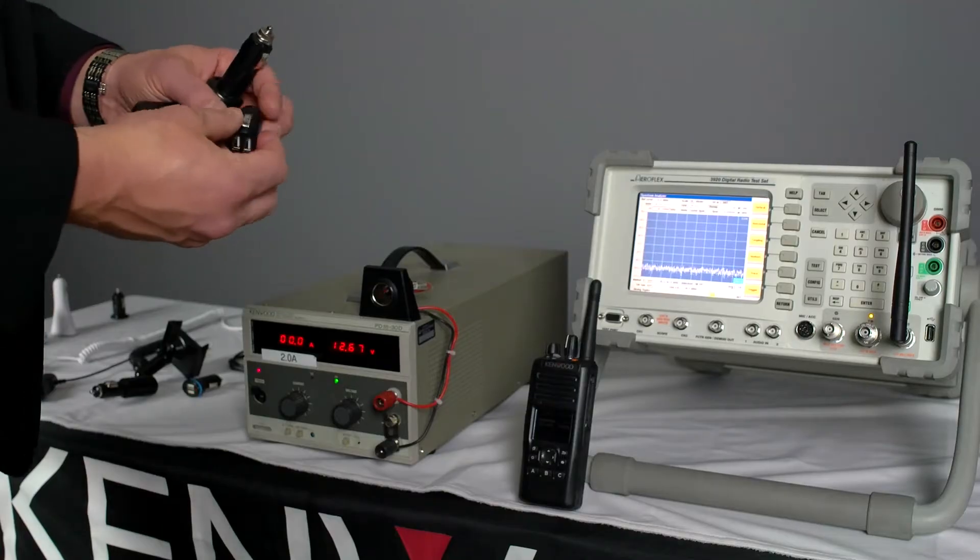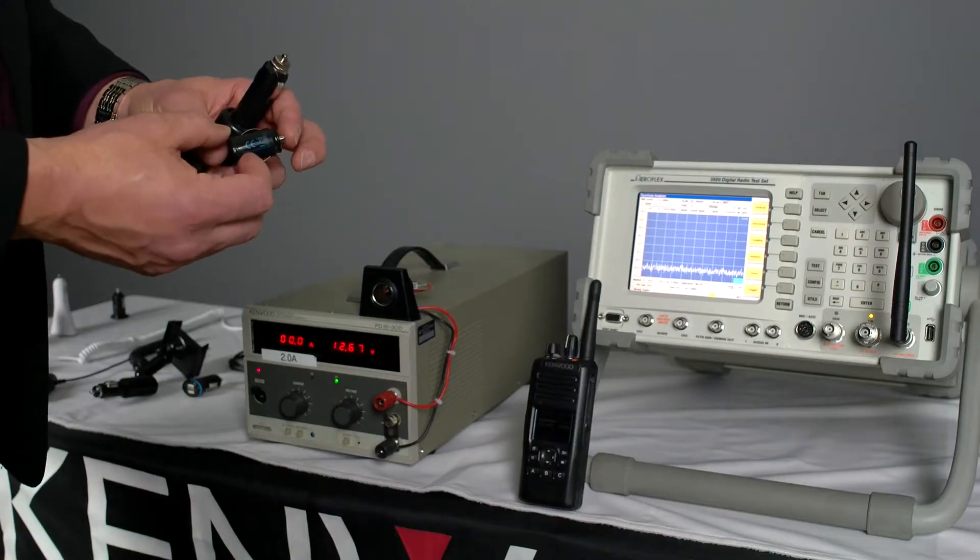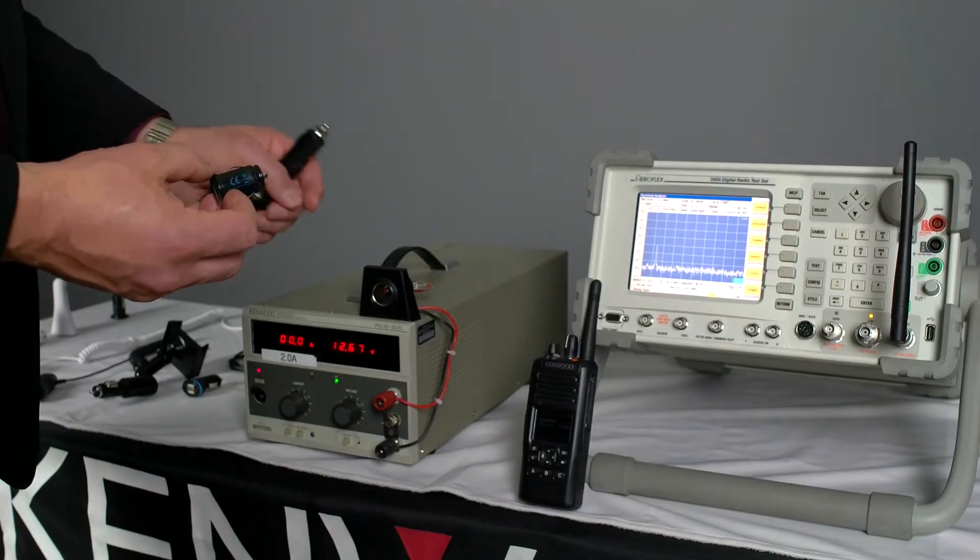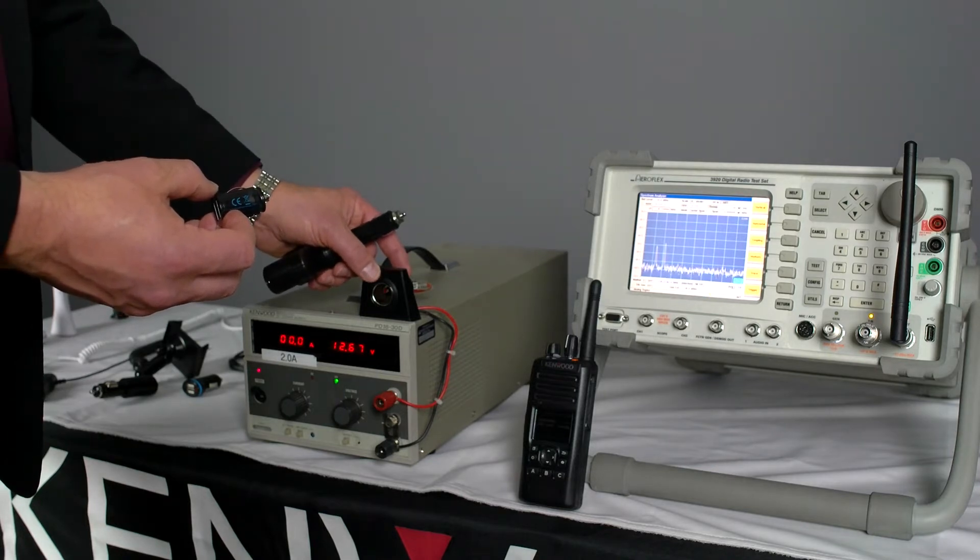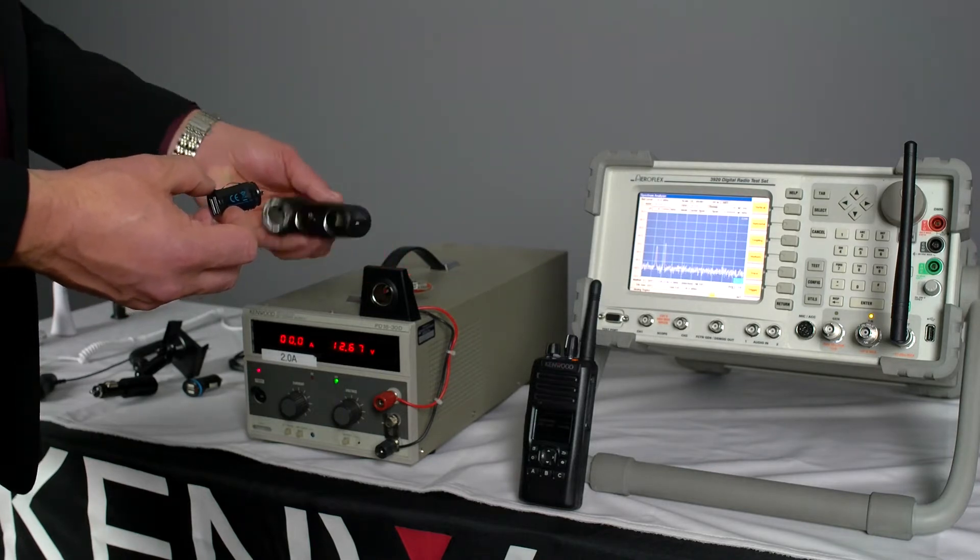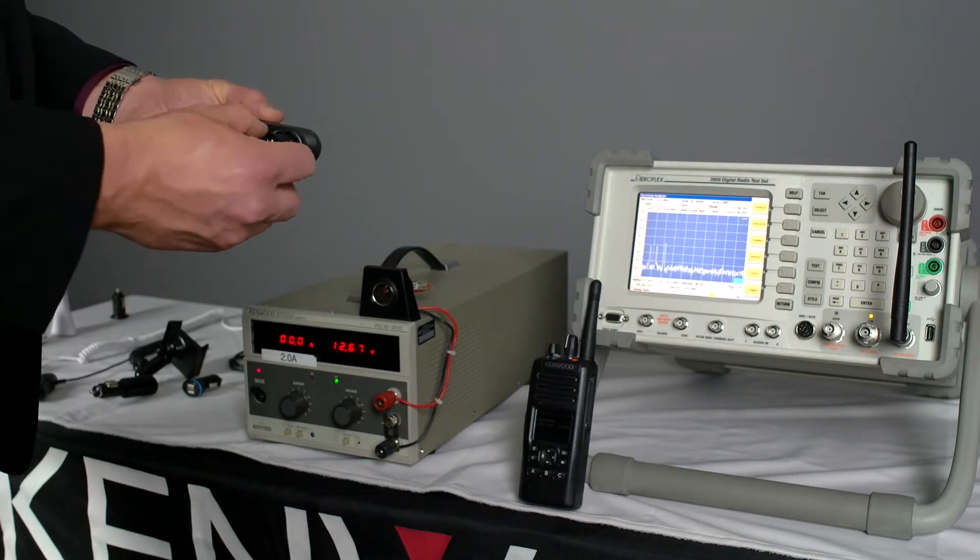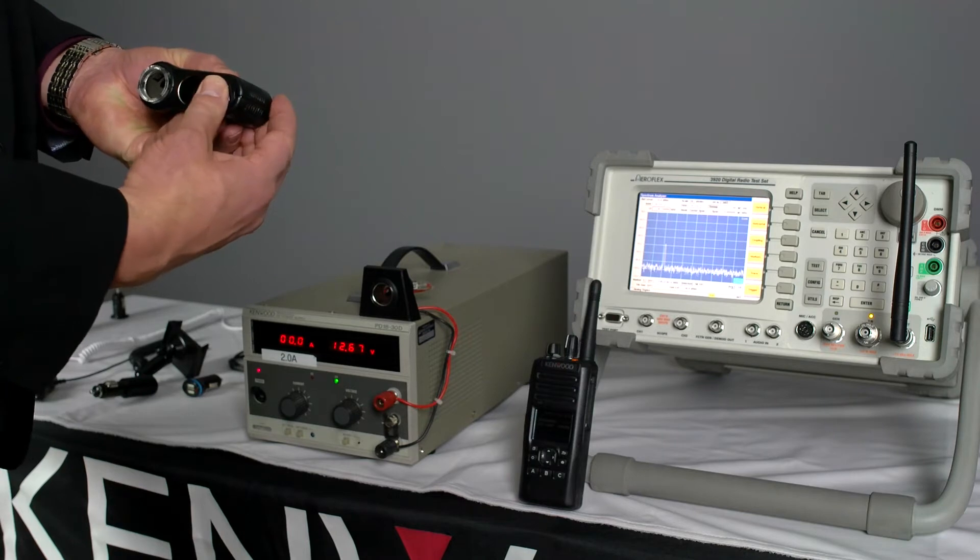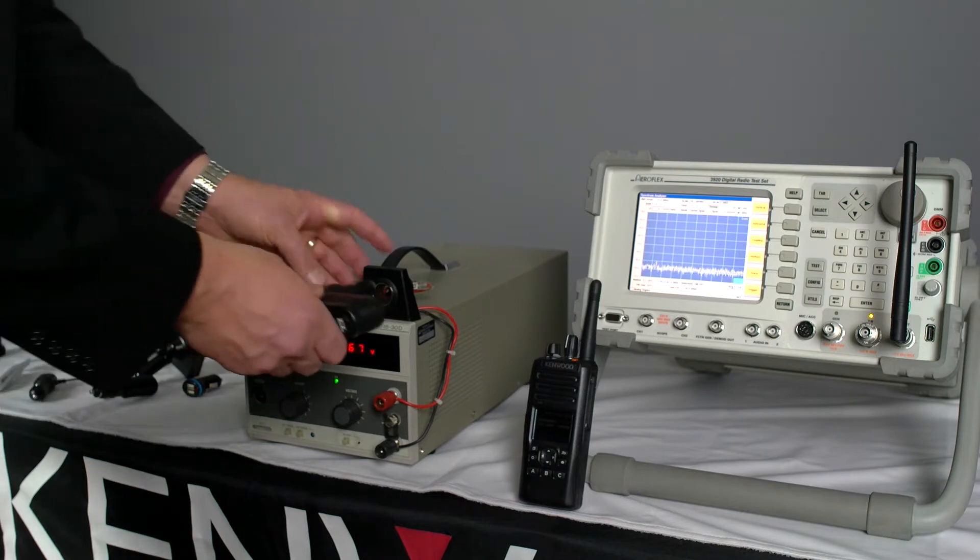Now this is a shorter USB adapter so it doesn't quite fit into our 12 volt adapter here. So what I've got is a shallower adapter.